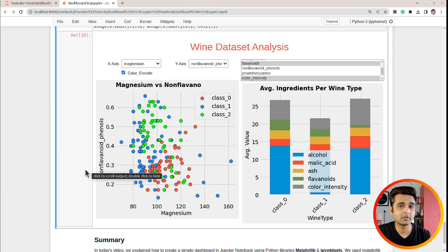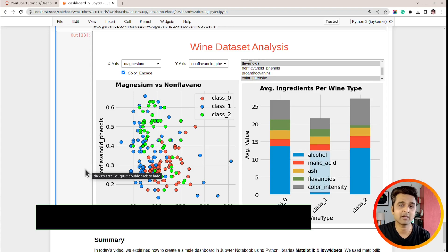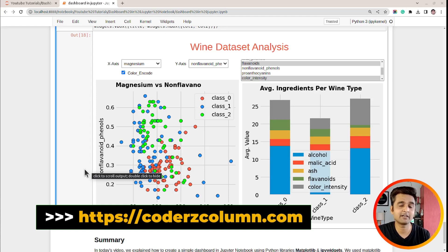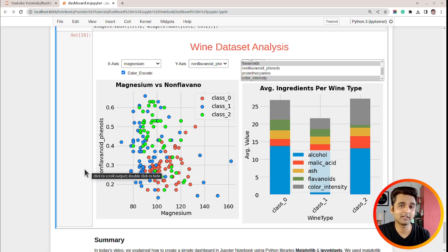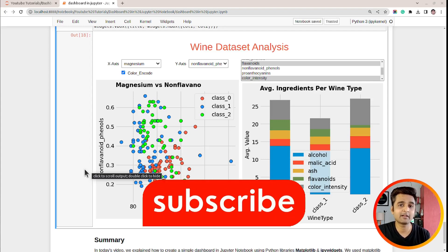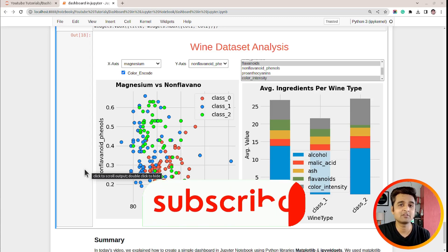In today's tutorial, I explained how to create interactive UIs in Jupyter notebook using Python libraries, Matplotlib and ipywidgets. I would recommend that you go ahead and try this kind of UI using your own dataset. If you have any doubts or questions, please feel free to let me know in the comment section. If you liked the video, give it a thumbs up, subscribe to our channel for more such videos, and see you next time.